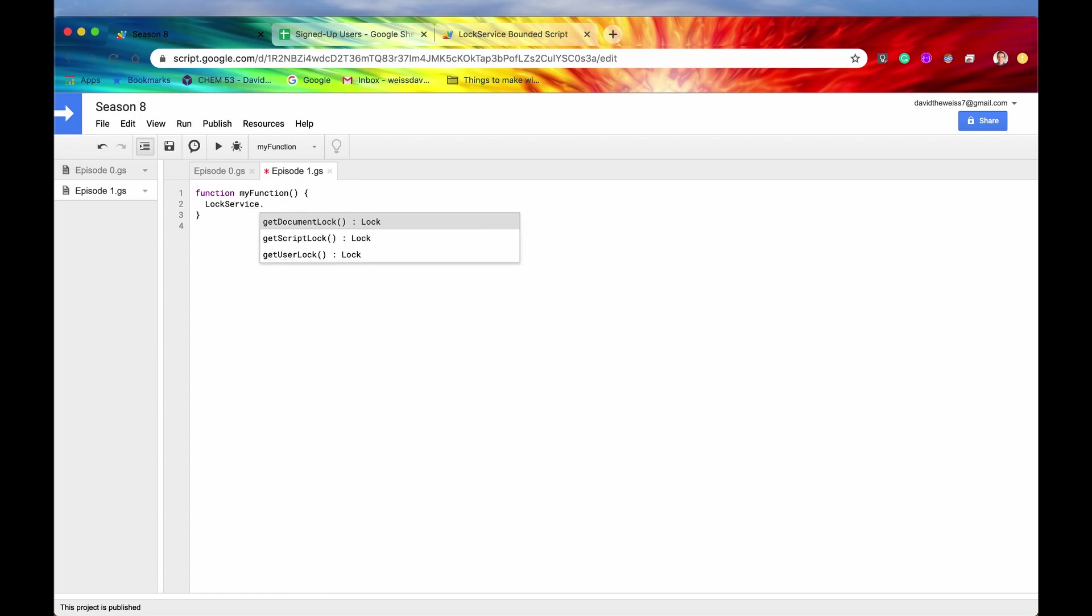And then if we hit the period button, here are our three methods that we were talking about. So you can see that there are three separate locks. However, they all return an instance of lock.